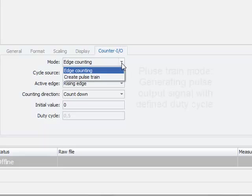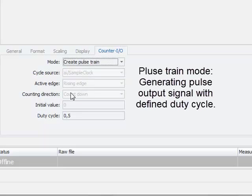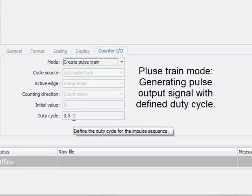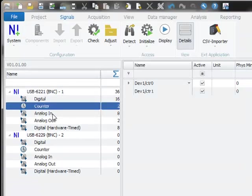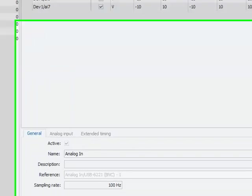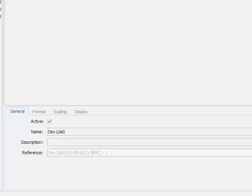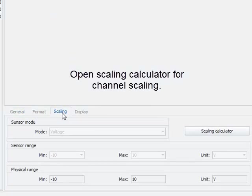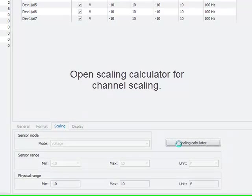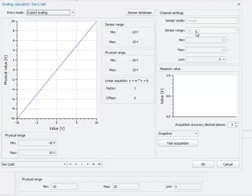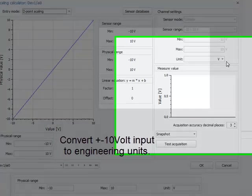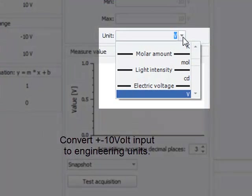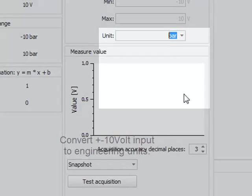When you select create pulse train mode you can specify here the duty cycle. The scaling of the analog inputs and outputs is very easy. You just open on channel level the tab sheet scaling and then select the scaling calculator. Here you can convert the standard plus minus ten volt input signal into your engineering units like bar. Different scaling options like factor offset scaling, multipoint scaling and so on are supported as well.